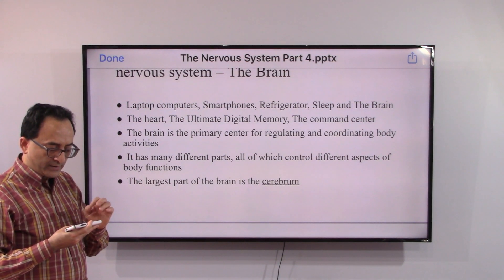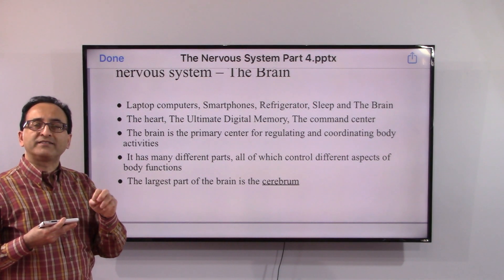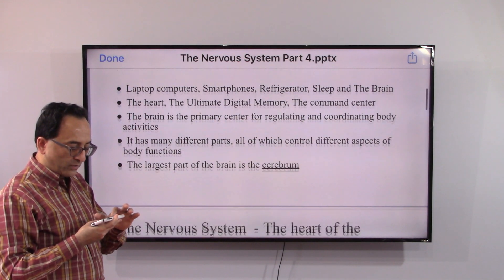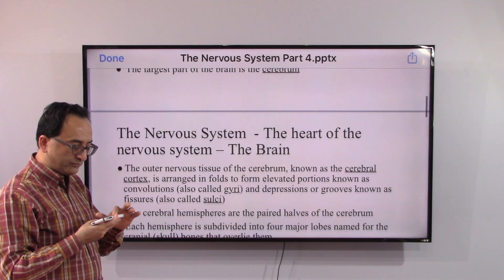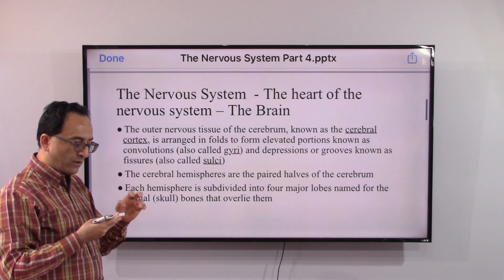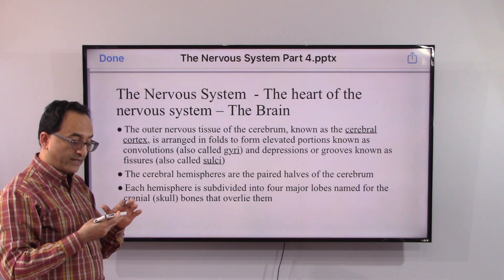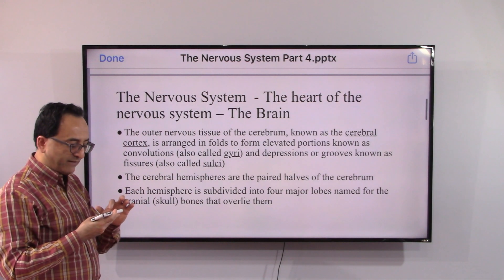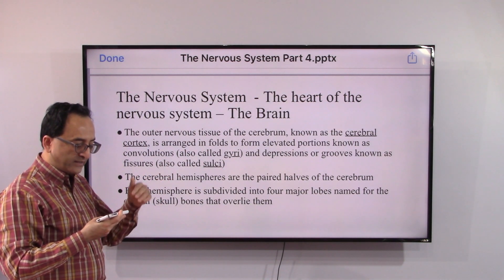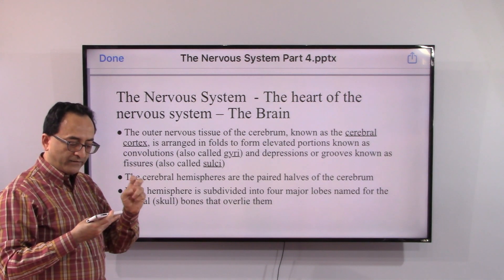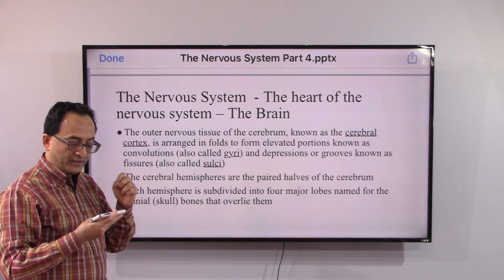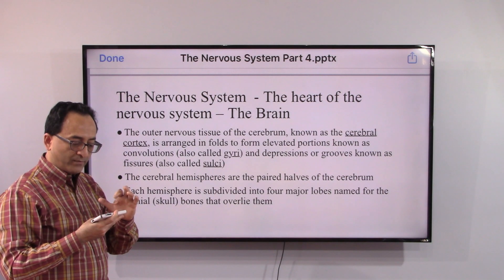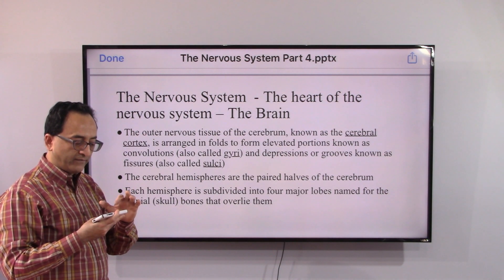We will get into the details of the brain — some overview and anatomy. Different parts of the brain control different aspects and perform different functions. The largest part of the brain is called the cerebrum, and the outer nervous tissue of the cerebrum is known as the cerebral cortex. You will see in the slide that there are elevated portions and depressed portions — the medical terms for those are gyri and sulci respectively.